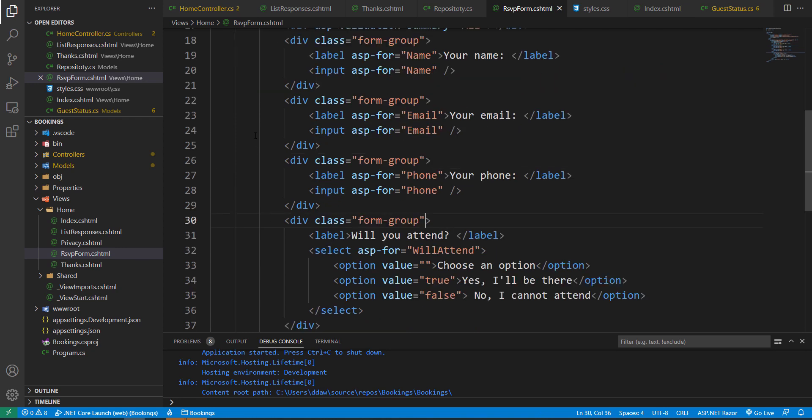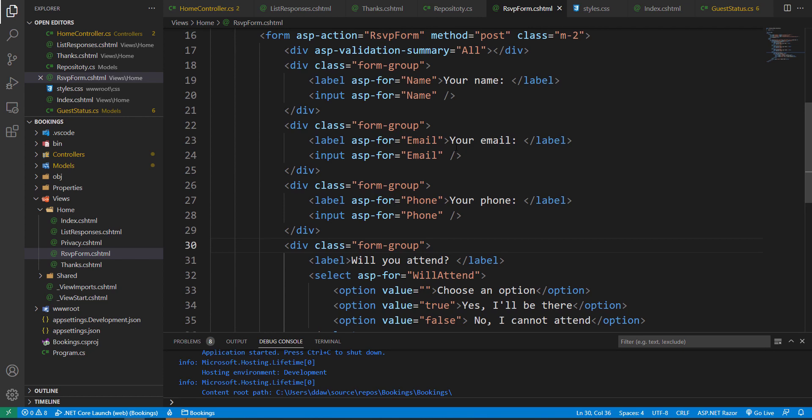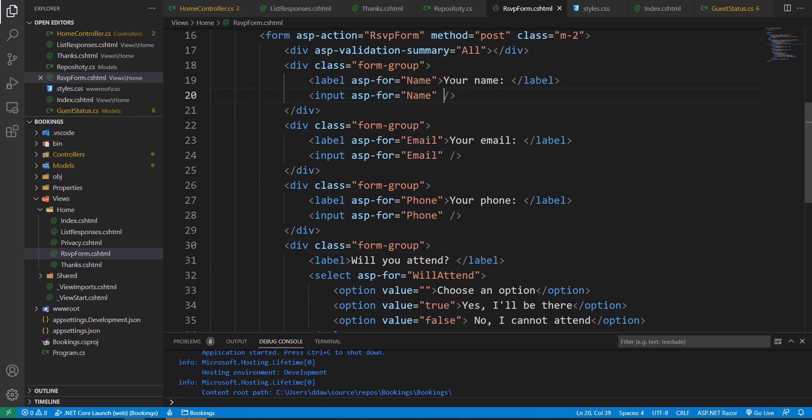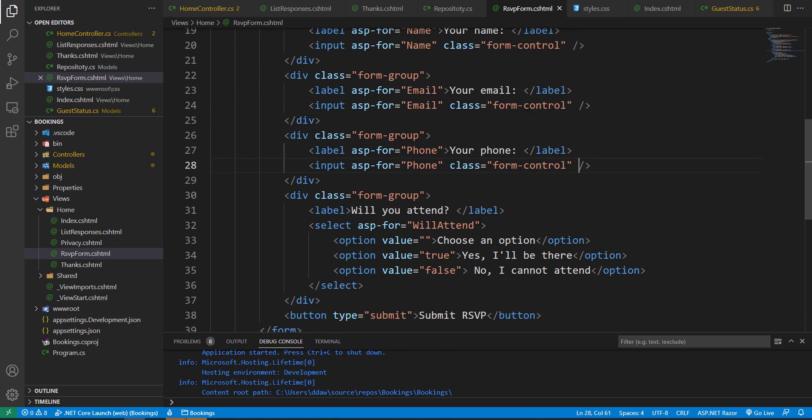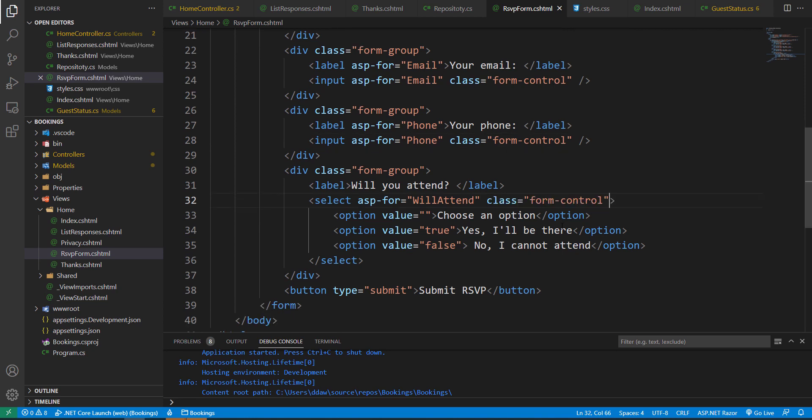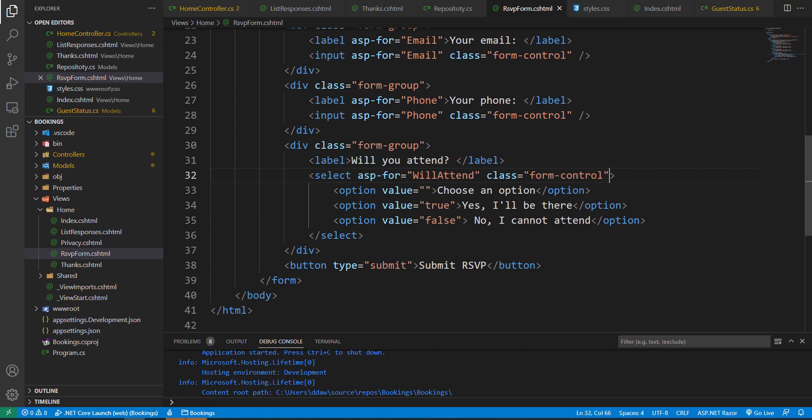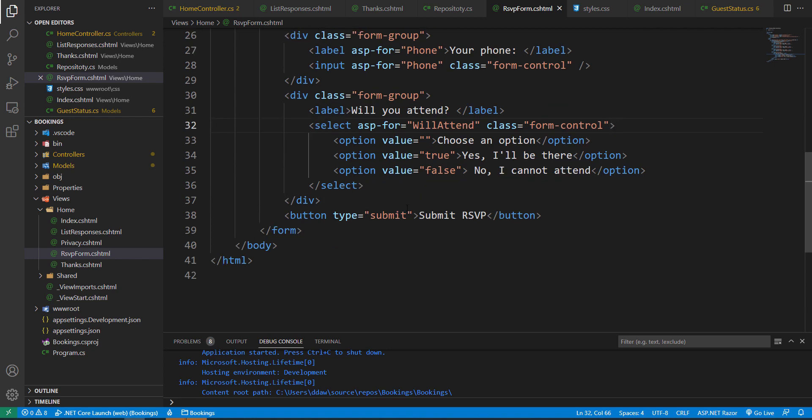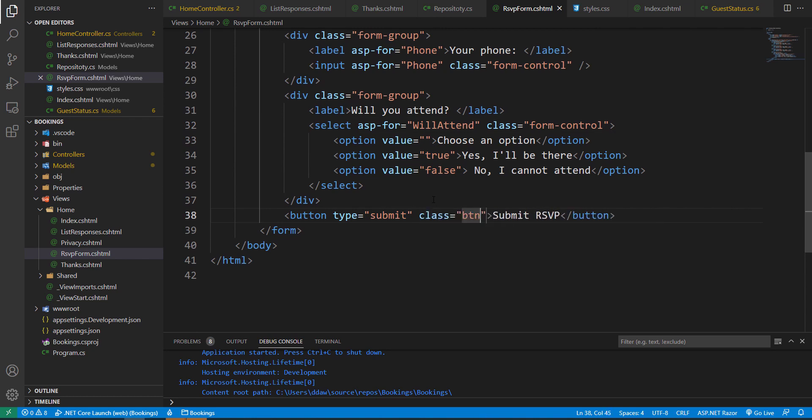I'm also going to add a form-control class for our input fields. So here where we have our name input, I'm going to add a class called form-control. I'm also going to add it to the other fields as well. We can add it to our select field here. And now we can also add a btn primary class to this button. So let us add a class btn, btn-primary.